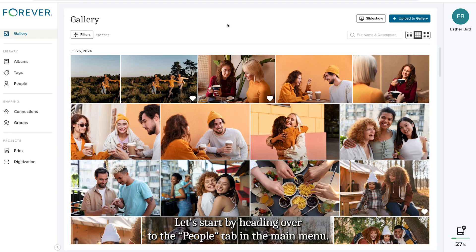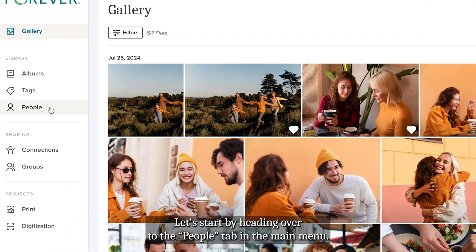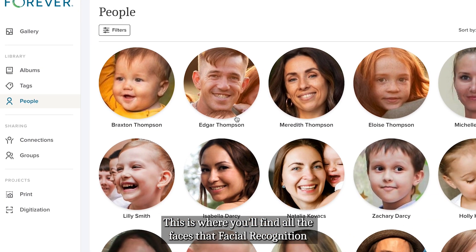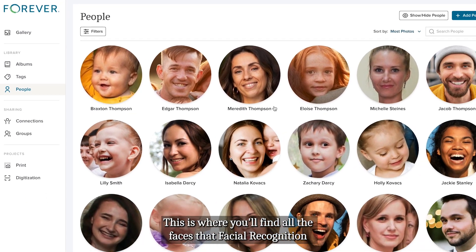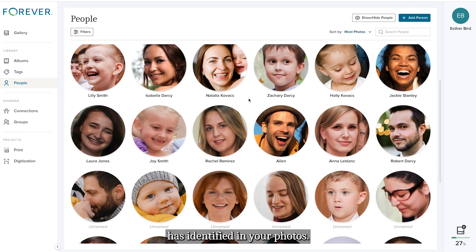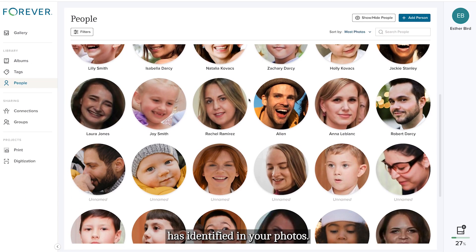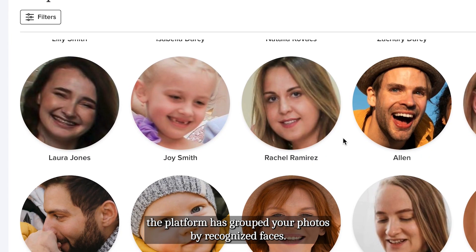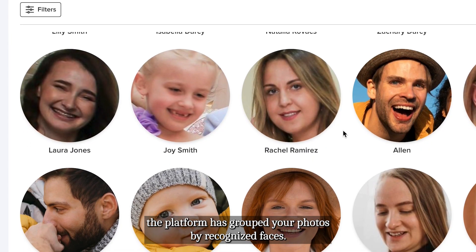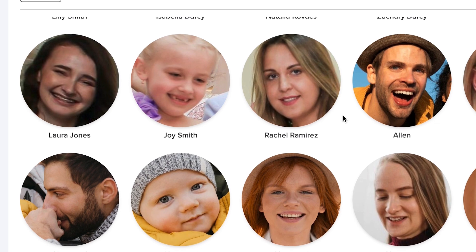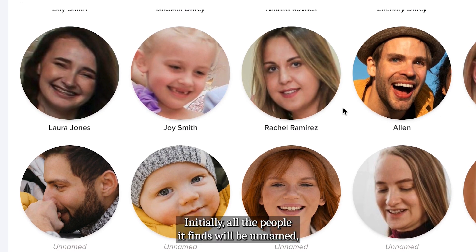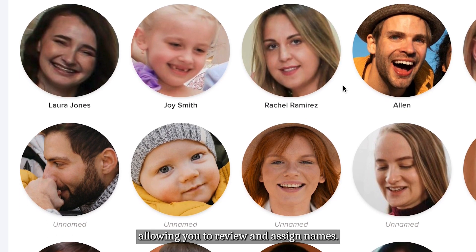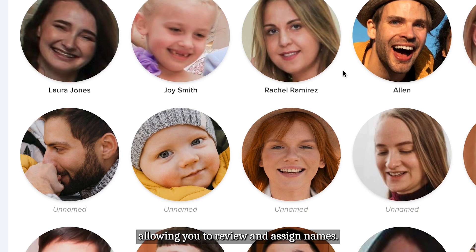Let's start by heading over to the People tab in the main menu. This is where you'll find all the faces that facial recognition has identified in your photos. As you enter the People view, you'll see that the platform has grouped your photos by recognized faces. Initially, all the people it finds will be unnamed, allowing you to review and assign names.